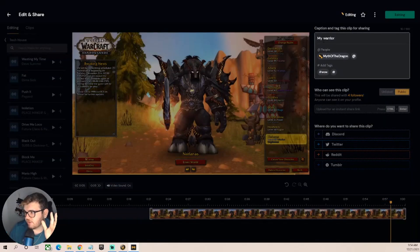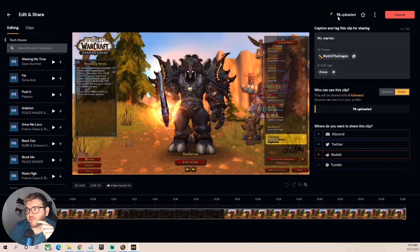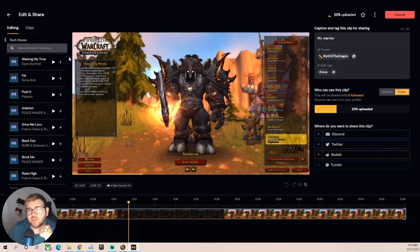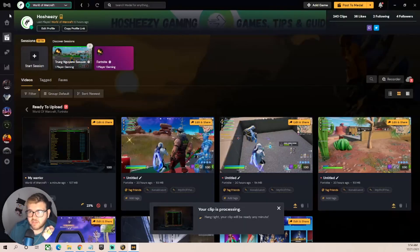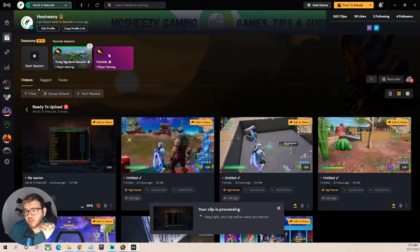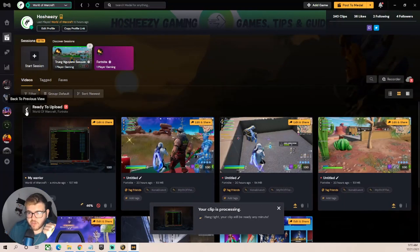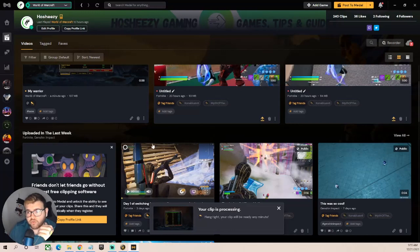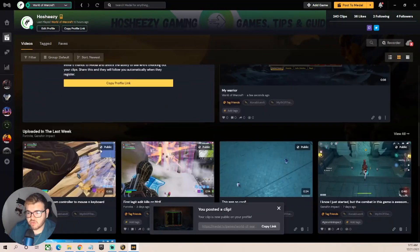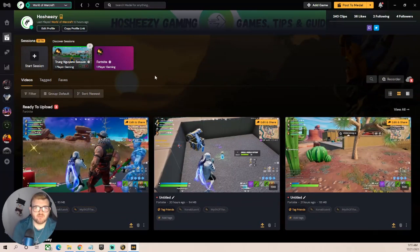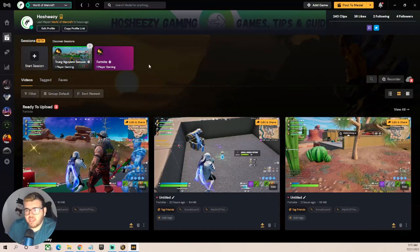Once you're happy with your edits, save them and click Upload. It'll take a moment depending on clip length. Once uploaded, the clip moves from 'Ready to Upload' into your Library and appears on your profile page. You can also download the clip again if you want to share it elsewhere. It's a super easy process - I do have a more in-depth editing video on my channel if you want to go further.